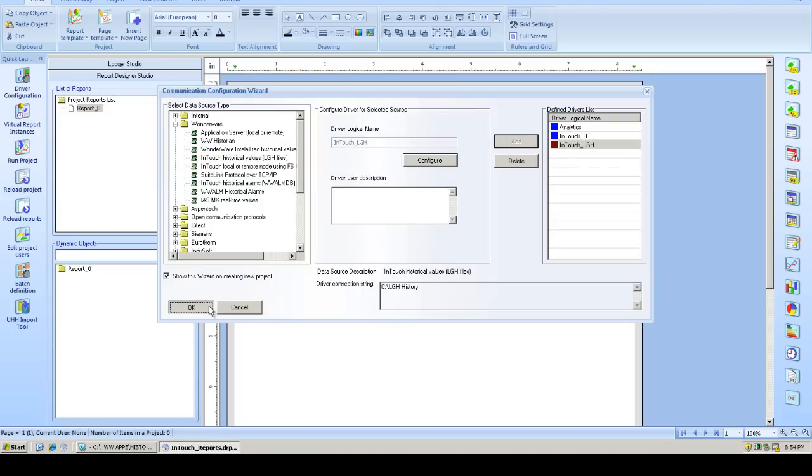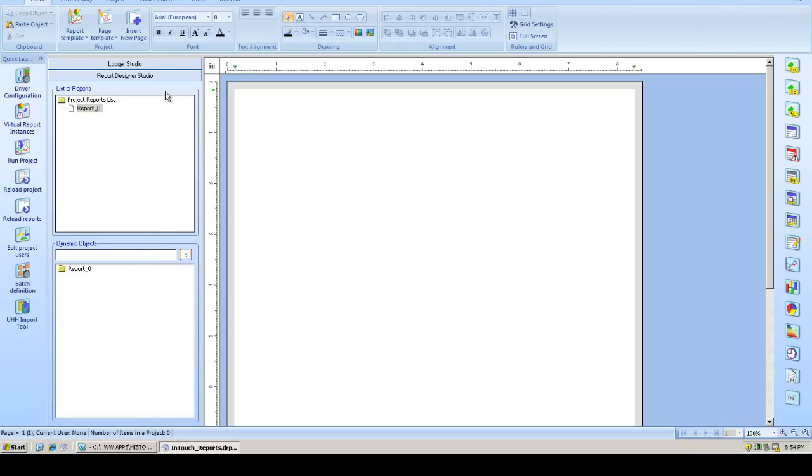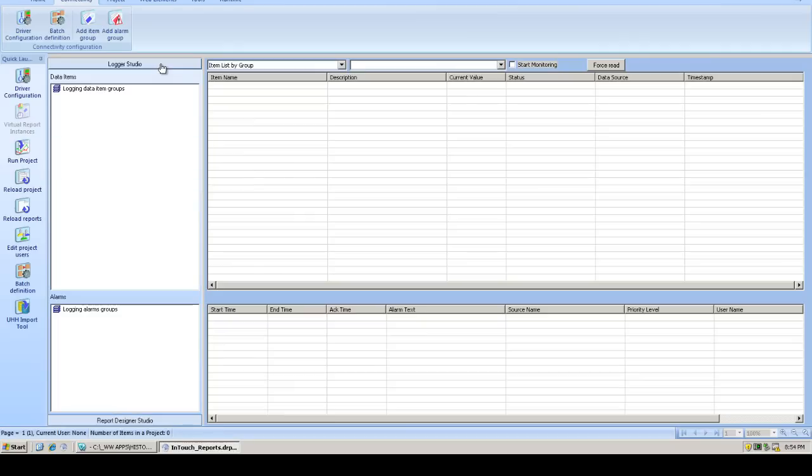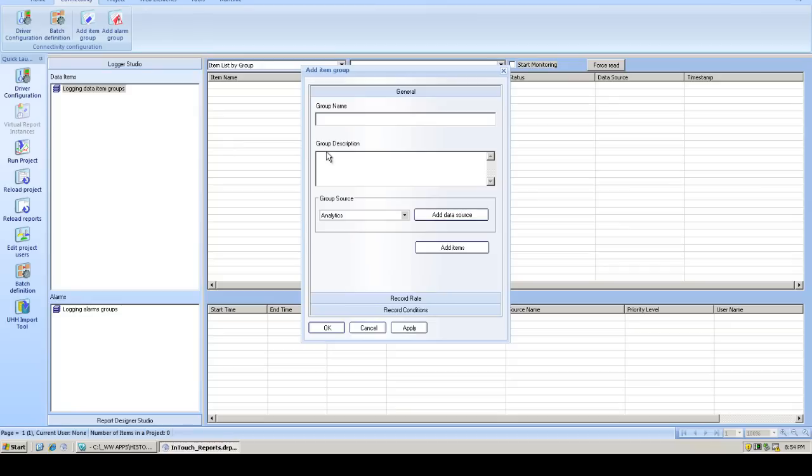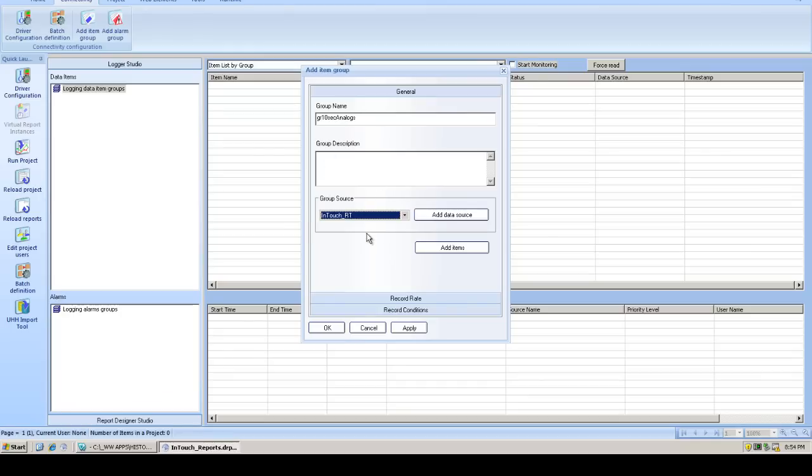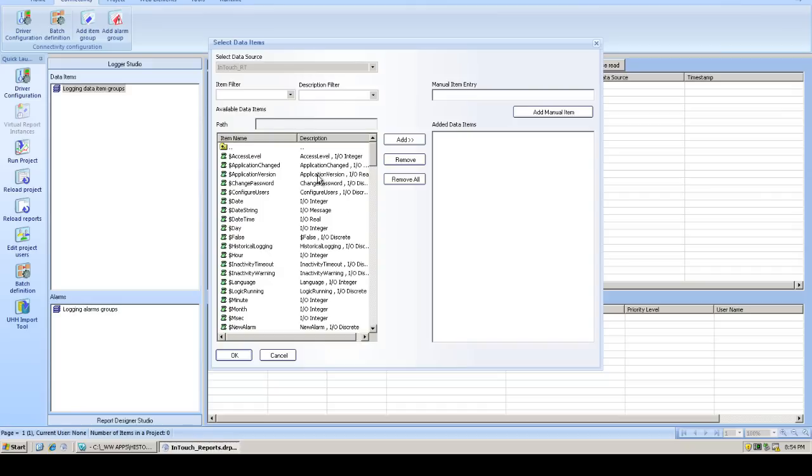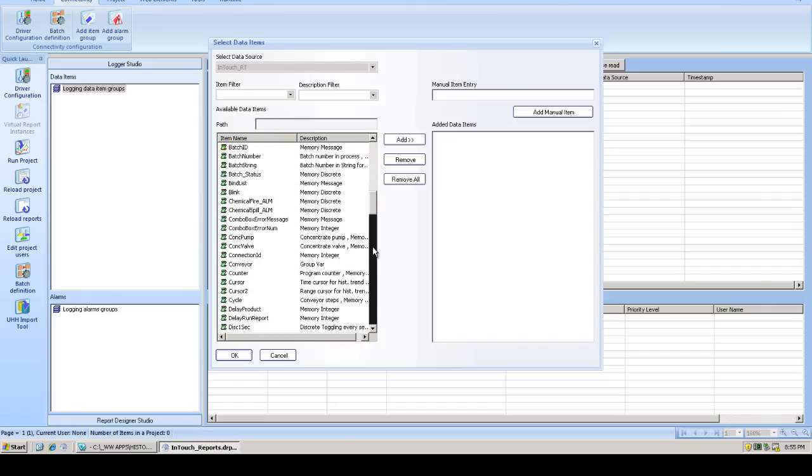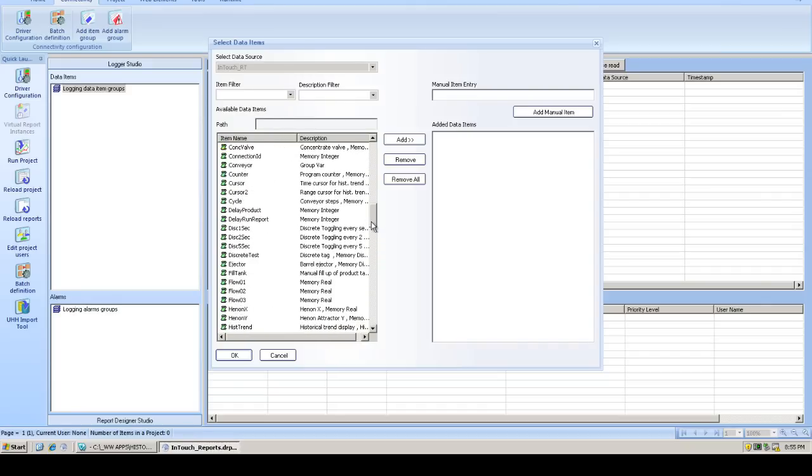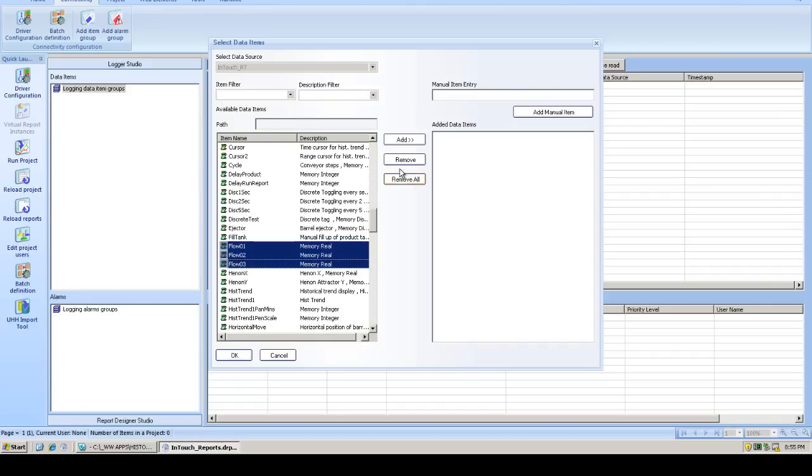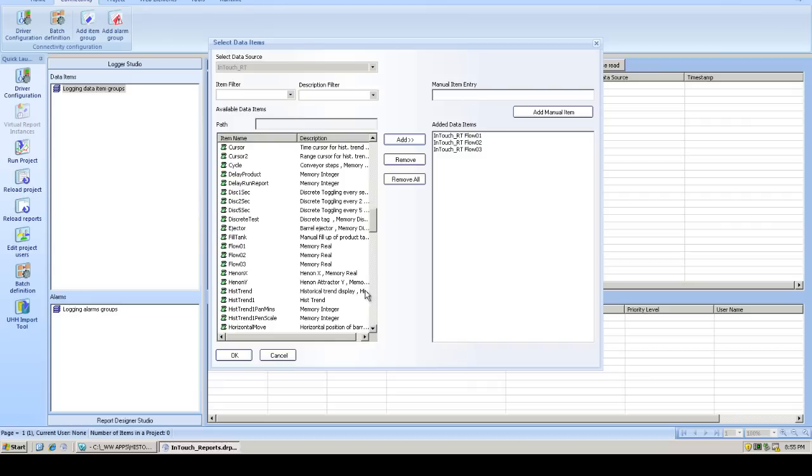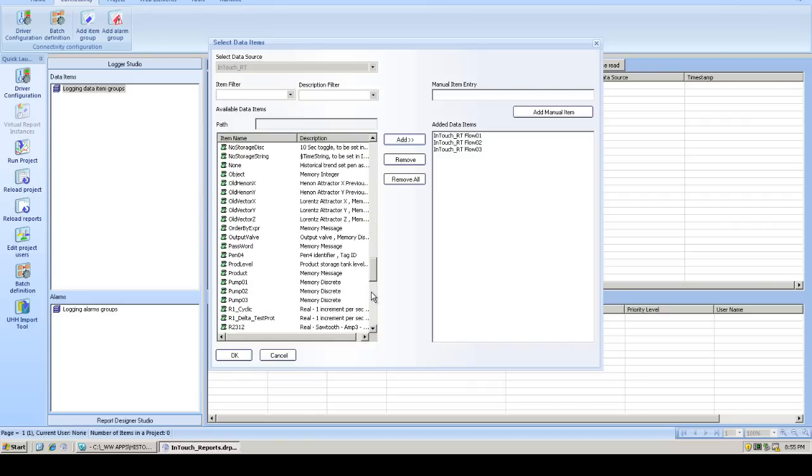Now that we've created a couple of instances of our communication drivers, we're going to create some item logging groups. The first one we'll create, we'll use to store analog tags. We'll give the group a name, and we'll be descriptive here to show that we're storing data at 10-second resolution. We'll choose the instance of our communication driver. You'll then see all the InTouch tags have been exposed from the InTouch tag name dictionary, and then we'll pick through any tags that we want to record in this group.